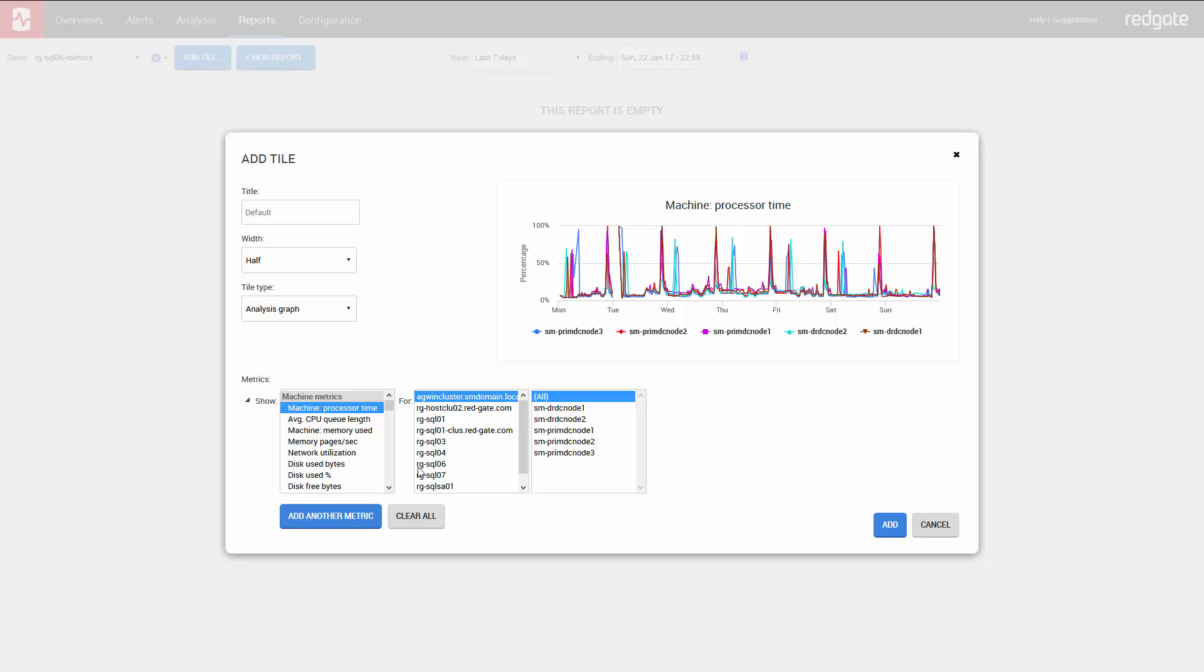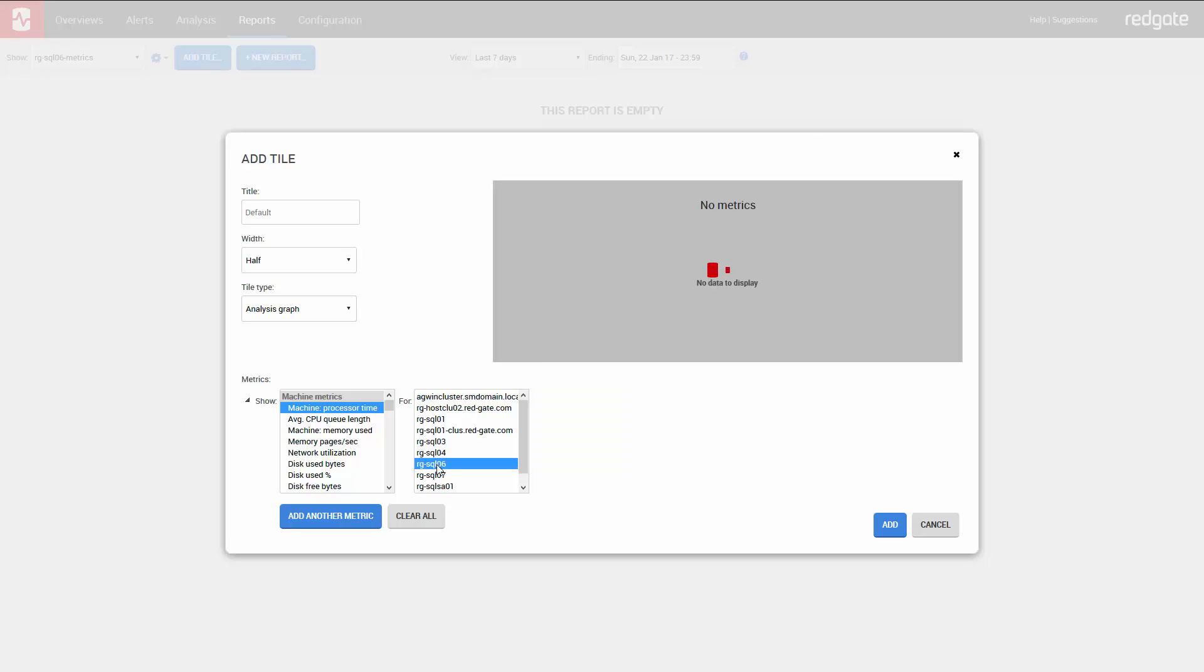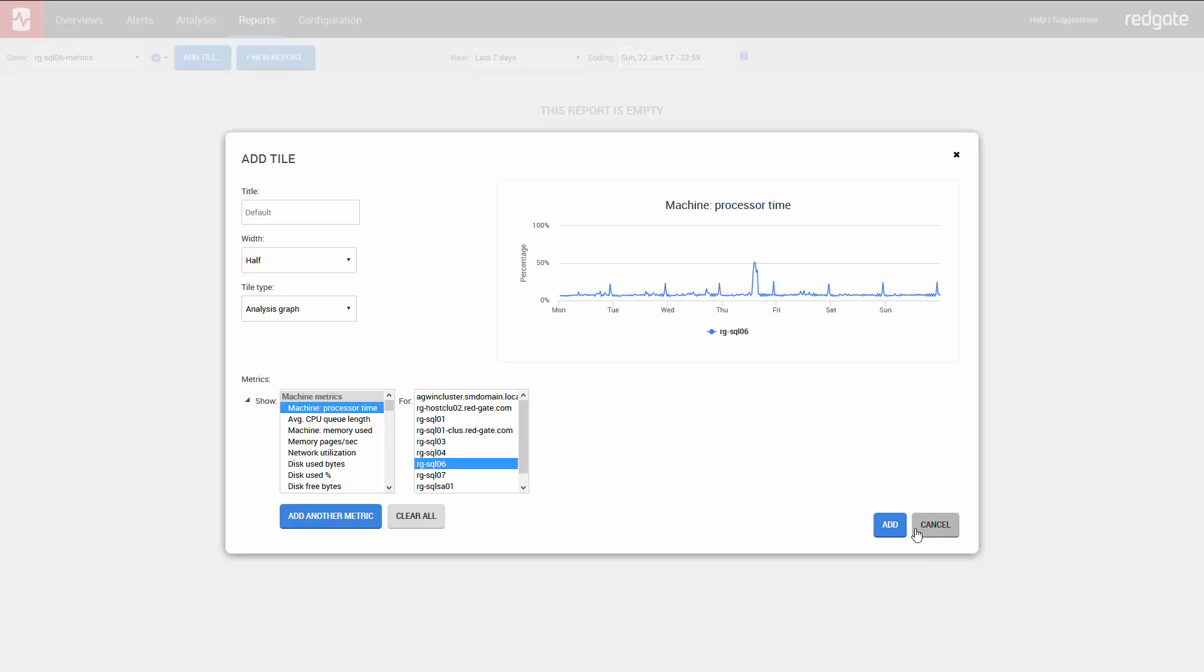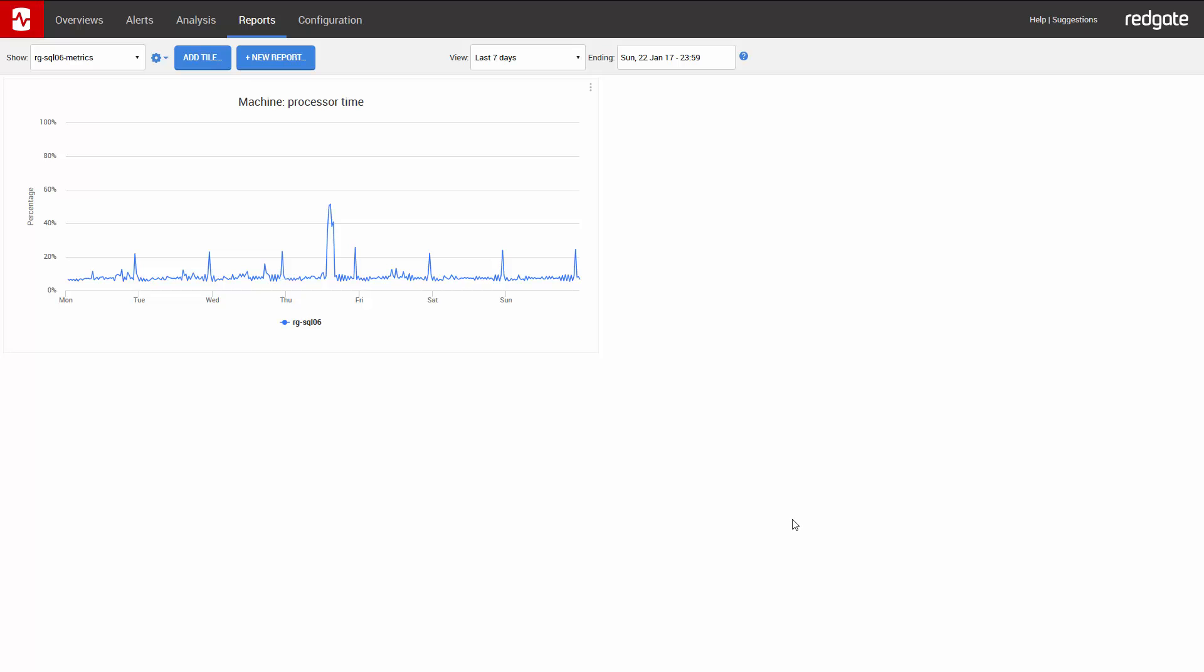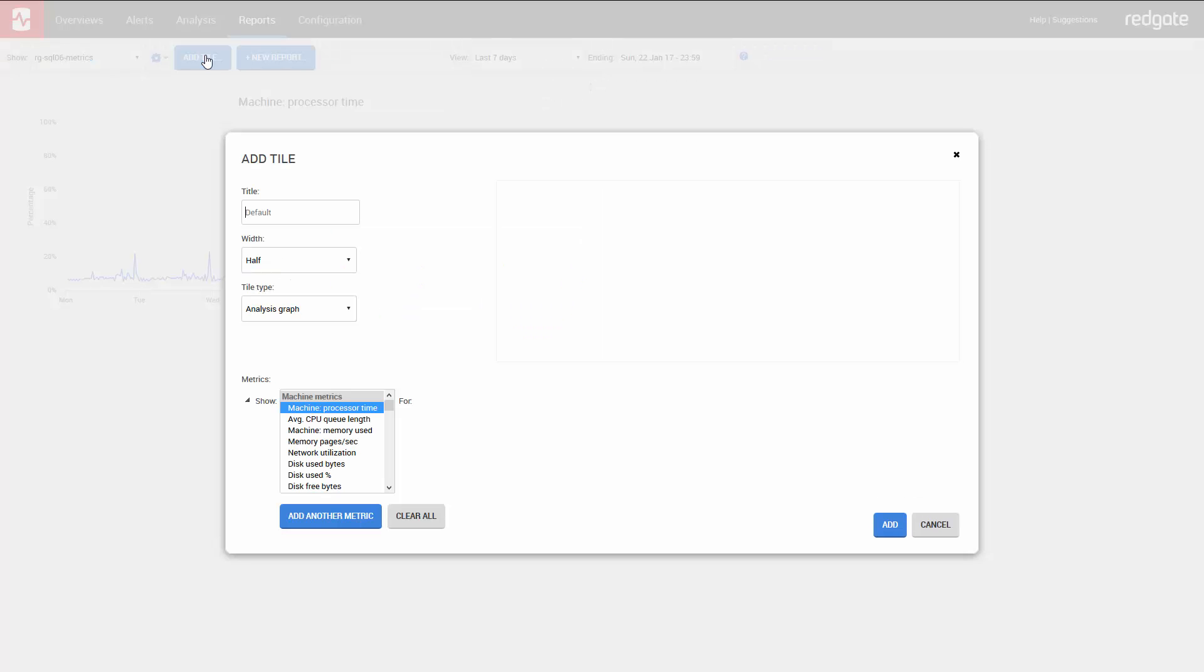We then repeat the process to add another tile. One thing to note is that all of the metrics are available in the Analysis tab. So if you have a custom metric setup, you can also include that in the report as well.